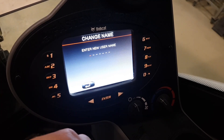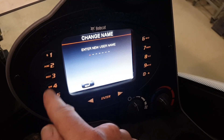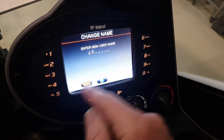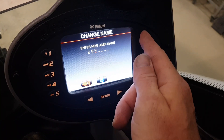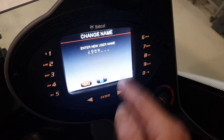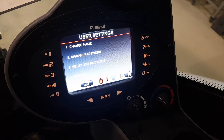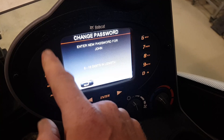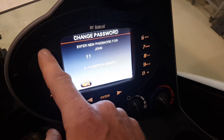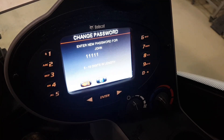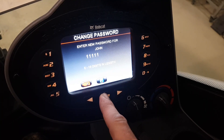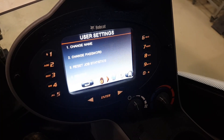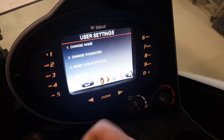Type the new name and save. Set the password for him — at least five digits — and save, then save again.